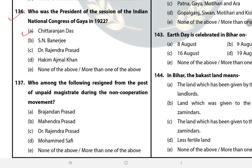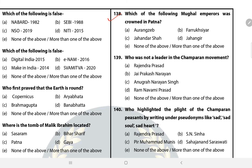Question 137: Who among the following resigned from the post of unpaid magistrate during the non-cooperation movement? The answer is B — Mahendra Prasad. Question 138: Which Mughal emperor was crowned in Patna? The answer is B — Farrukhsiyar.